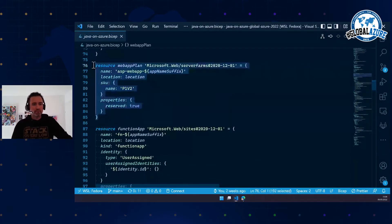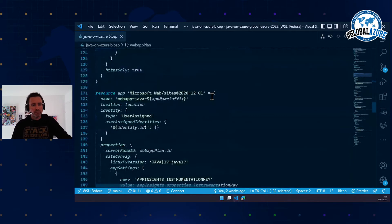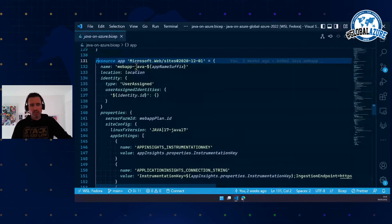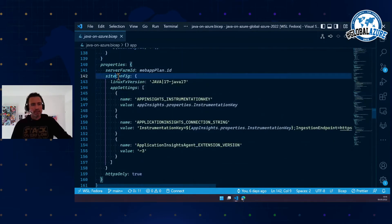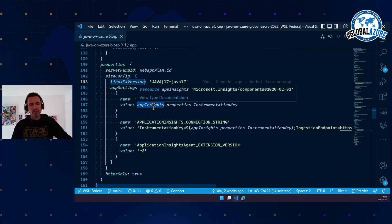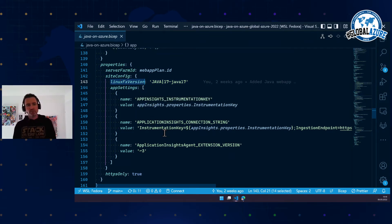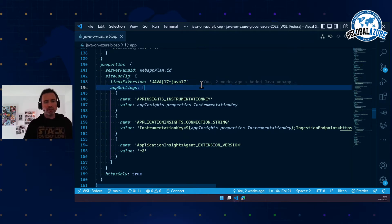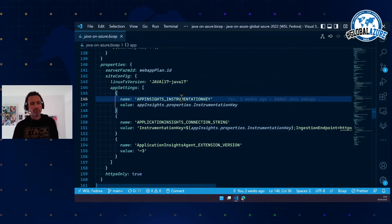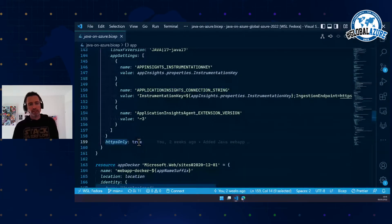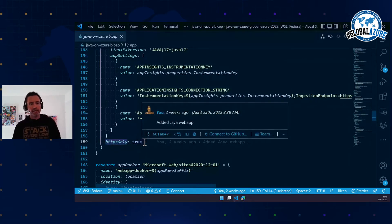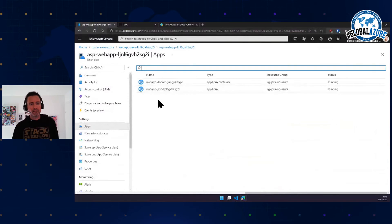Here is the Java App Service. You reference the App Service Plan, add a managed identity, and in site config you set 'Linux FX version' to Java — in this case Java 17. You can also add Application Insights and set properties like HTTPS only. When you deploy this, you get exactly this App Service Plan and App Service. Once deployed, you get an empty app — nothing is deployed there yet.